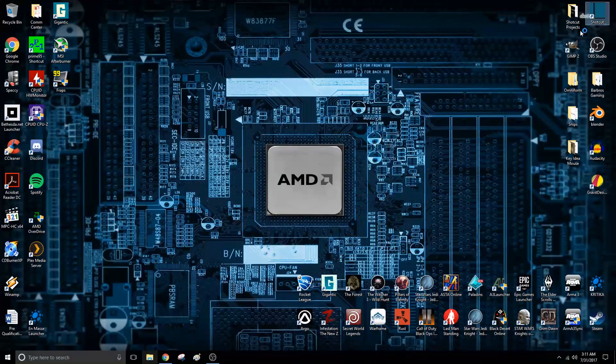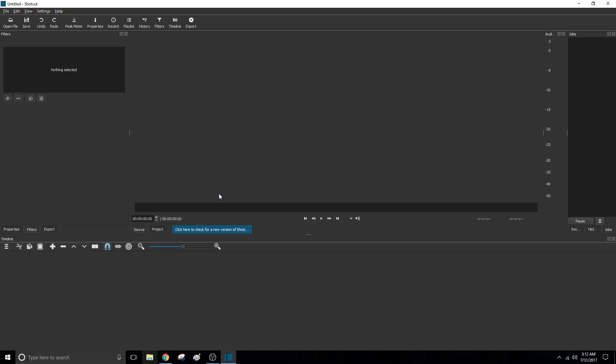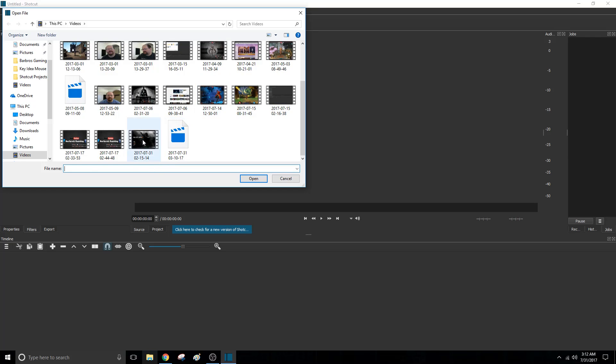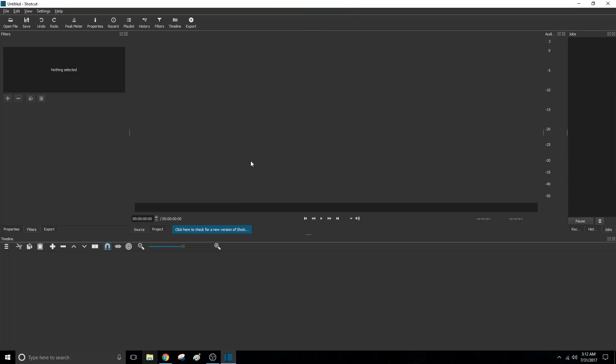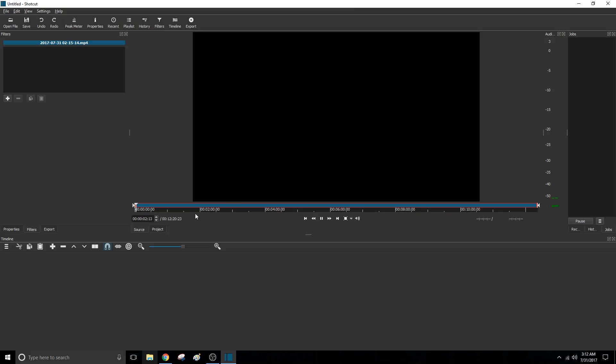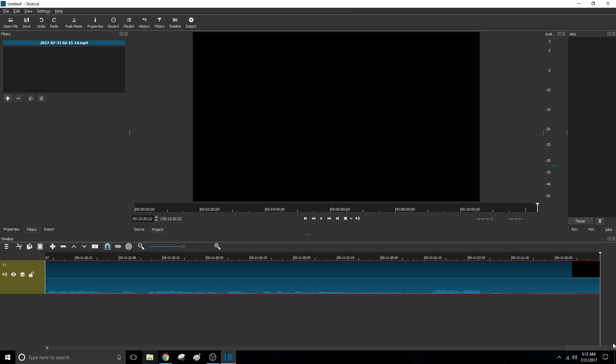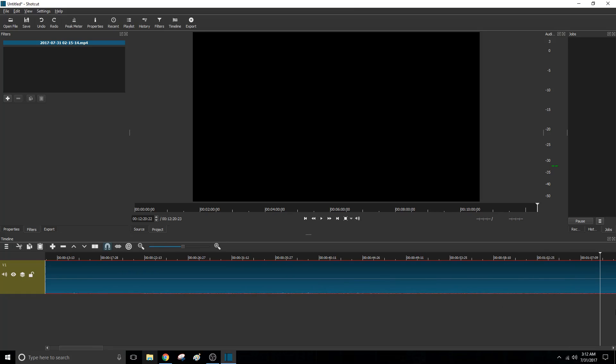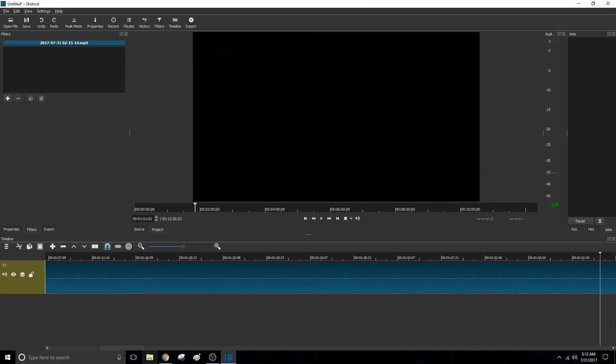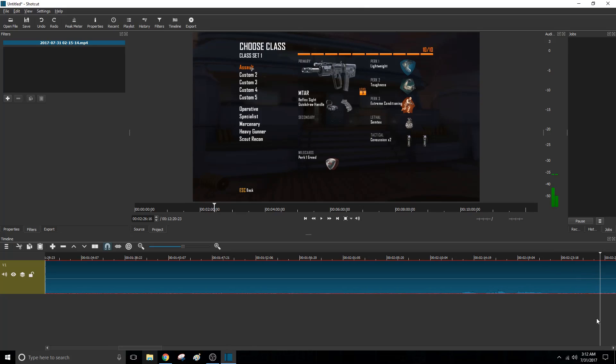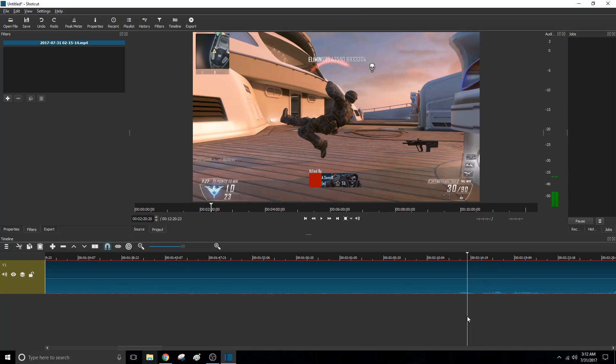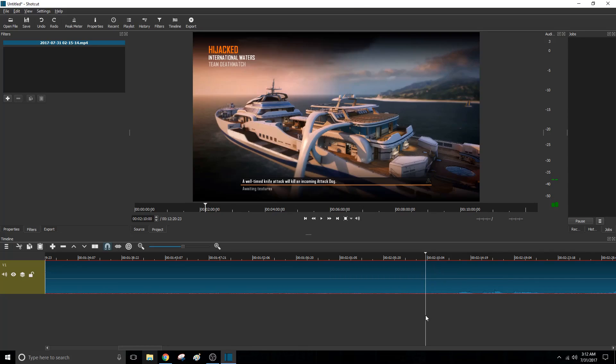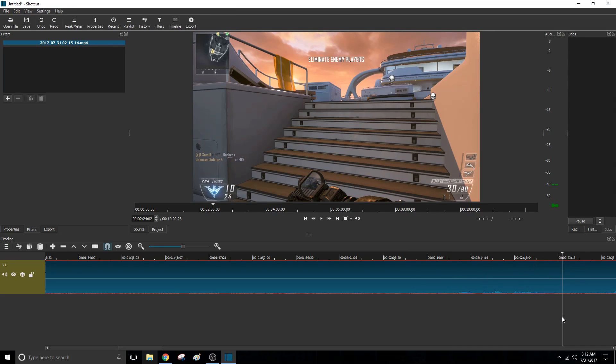So what you're going to do is open Shotcut. Once you get Shotcut open, all you're going to do is open your video file. I kicked it old school when I threw in some Black Ops 2. So once you get your video loaded, I had to cut out like a minute. I had to cut out like a minute worth of this.